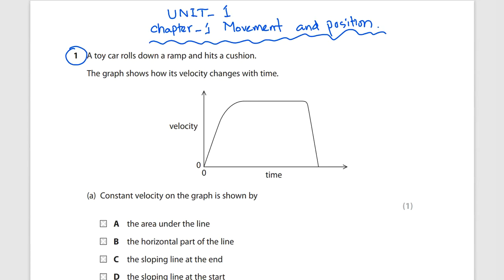Constant velocity: if the velocity of a moving object remains the same for a certain period of time, then it is called constant or uniform velocity. So in a velocity-time graph, constant velocity on the graph is shown by the horizontal part of the line.